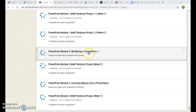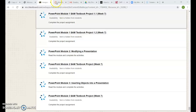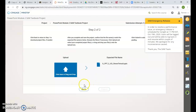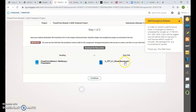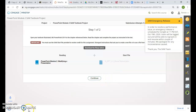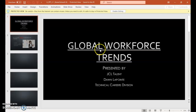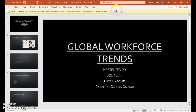PowerPoint Module 2: Modifying a Presentation. Go ahead and start, click your start file, and you can save it now or later.